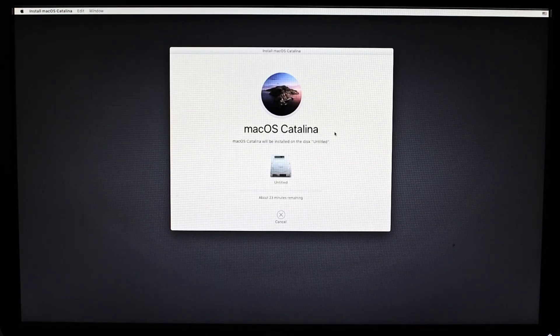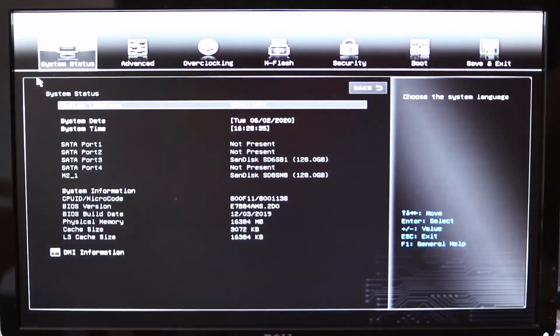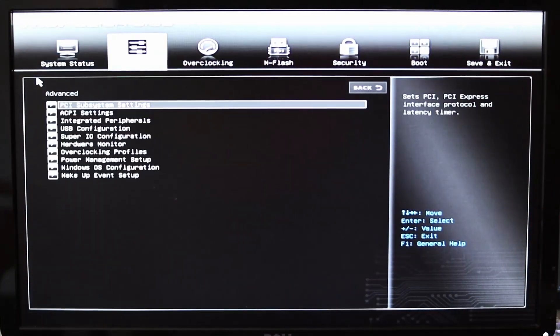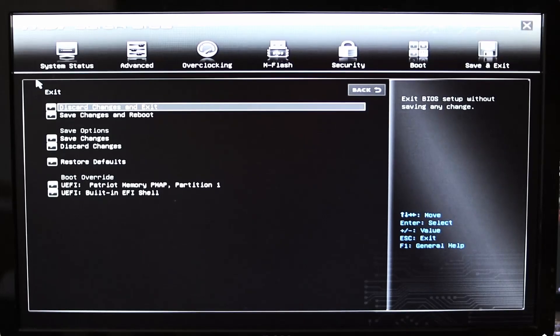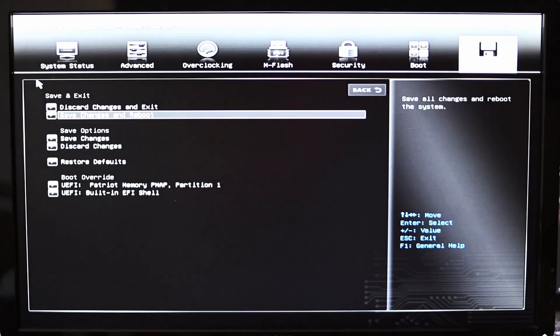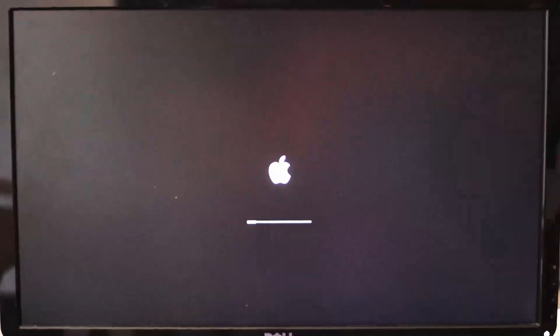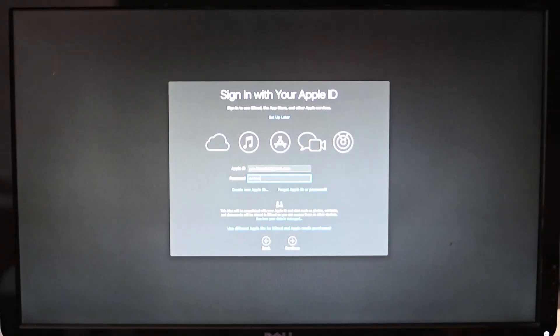Once it's done, the system will restart on its own. Make sure you boot off the USB drive again by holding delete and finding the boot menu again. When the OpenCore bootloader comes up, select the option that you named your SSD or macOS installer and then press enter. Finish up the installation and you'll be in macOS.